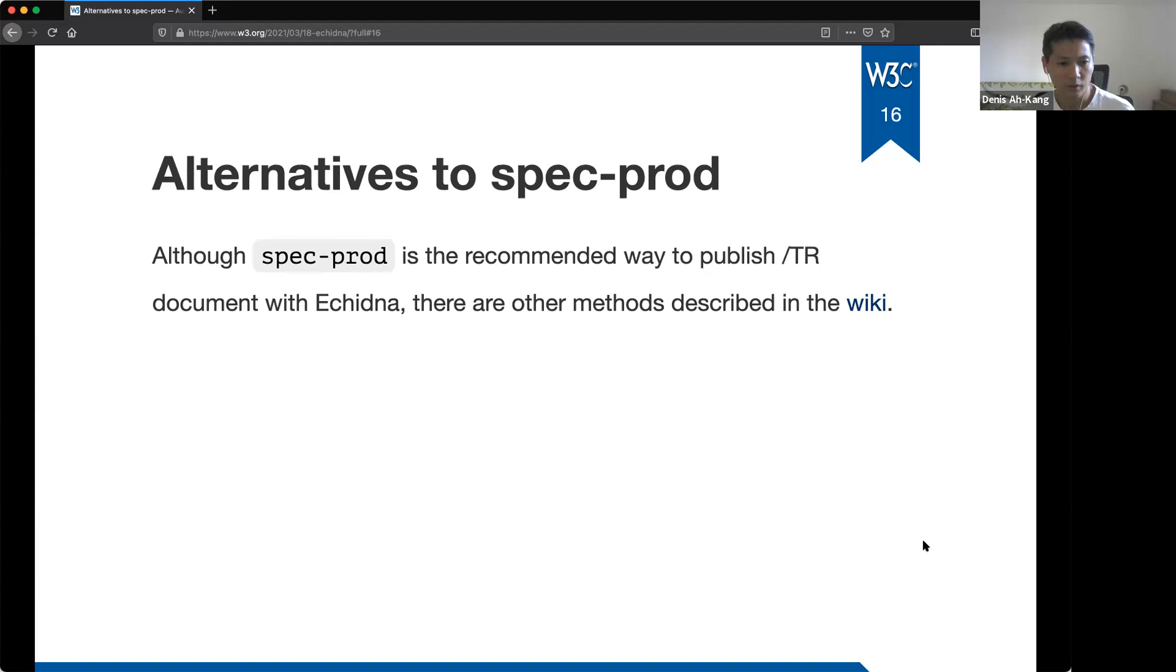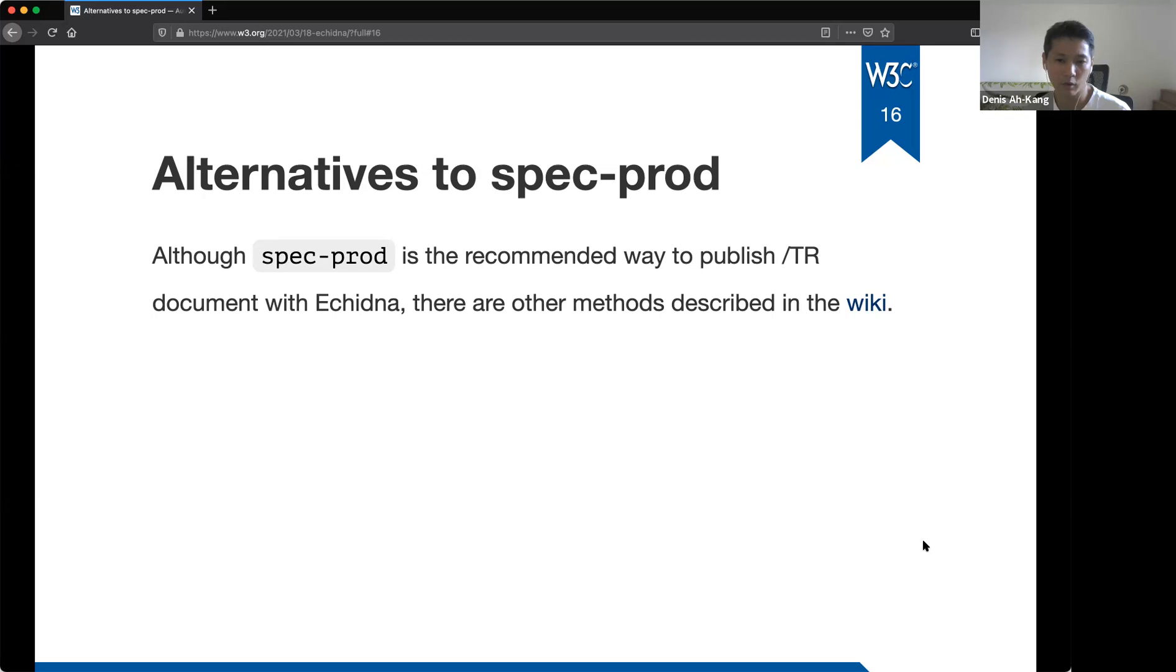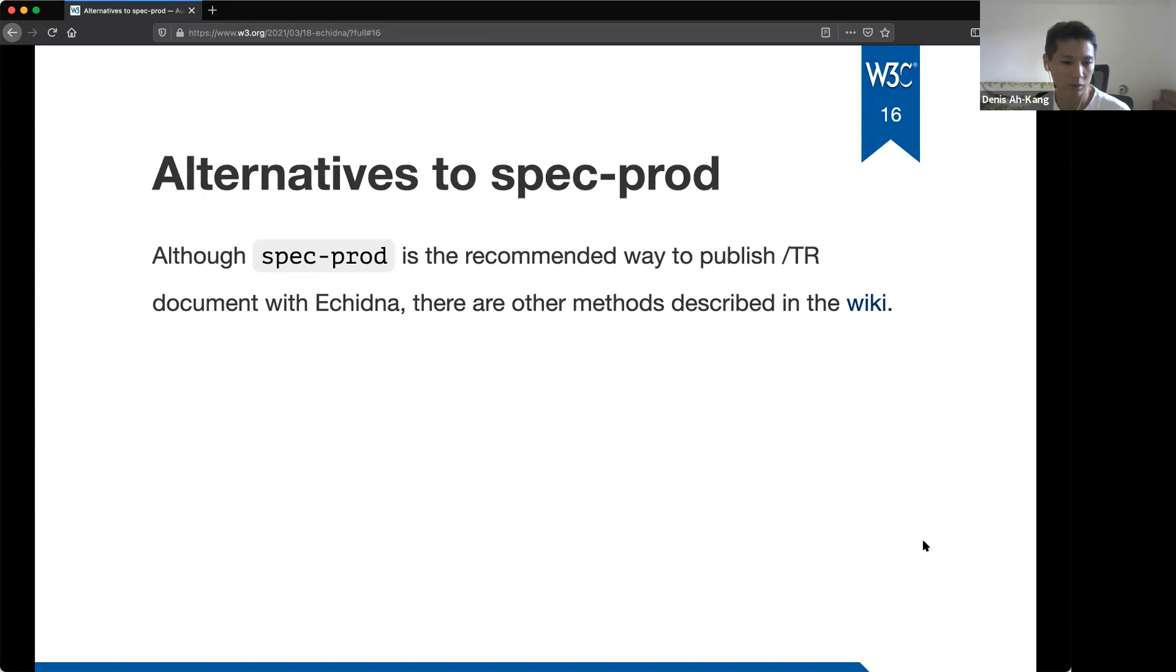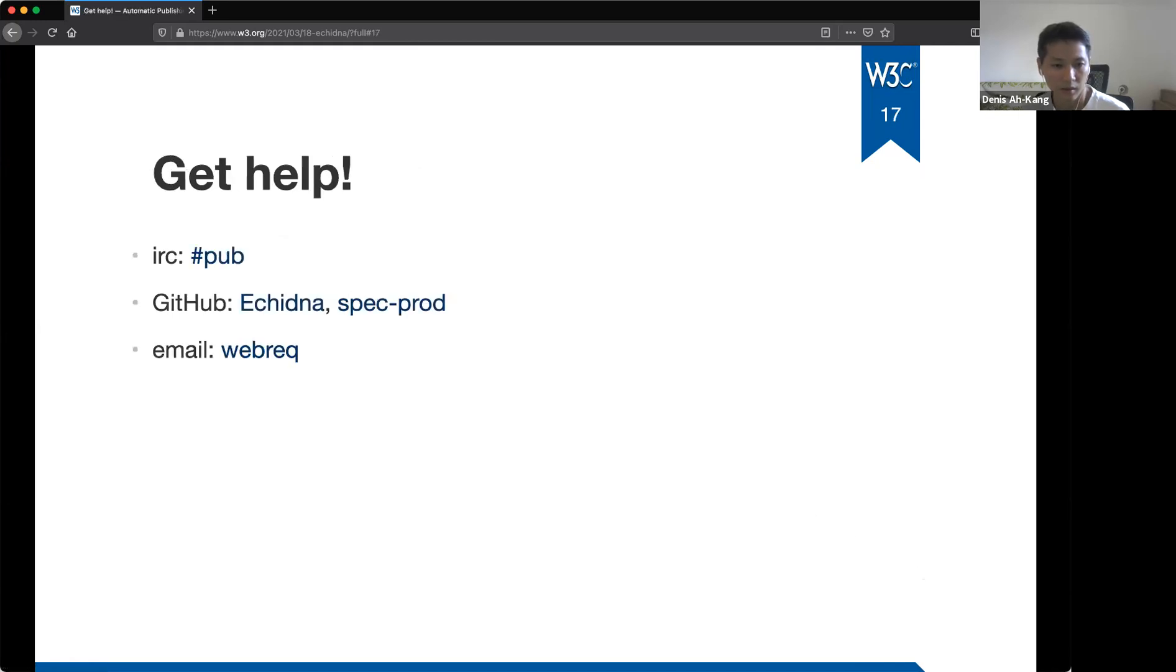Okay. So we just discussed about the GitHub action spec prod, which, so I mentioned spec prod was built a few months ago. So before that we had more complicated ways to send the request to Echidna. So I will, I'm focusing more on spec prod because it's the easiest way to get started with Echidna. But if you want to know more about the old ways to use Echidna, you can check the wiki. The wiki that is linked.